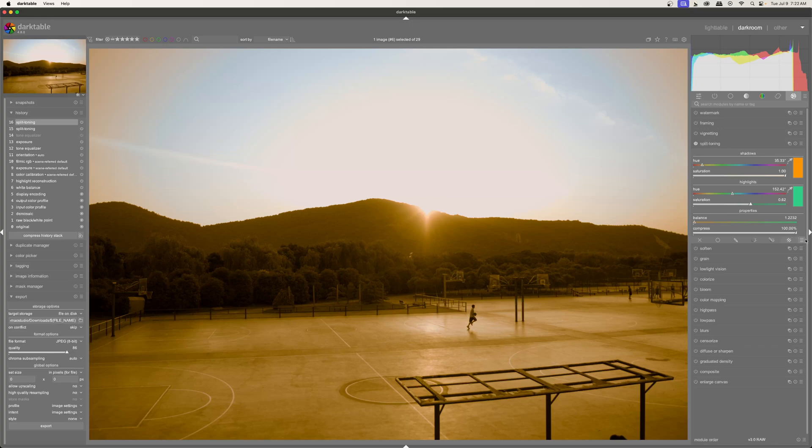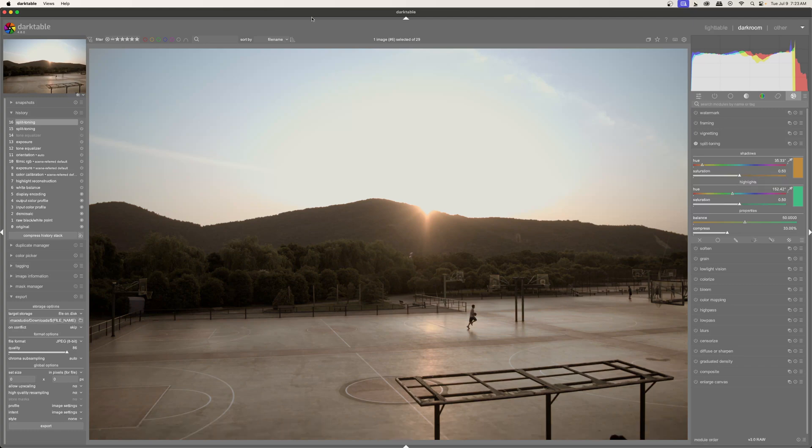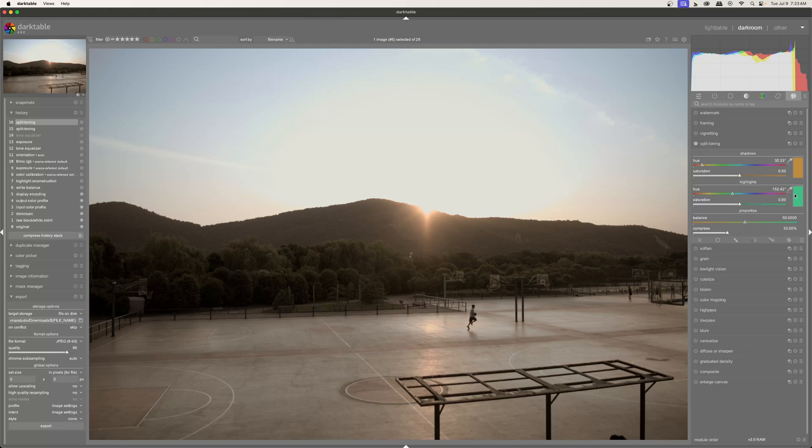So let's go ahead and just reset all of these. So with this tool, you can really get some cool effects. A lot of films and a lot of colorists use split toning to add a certain mood. I think the most famous split tone would be orange and teal. So actually, I'm not too far off right here.